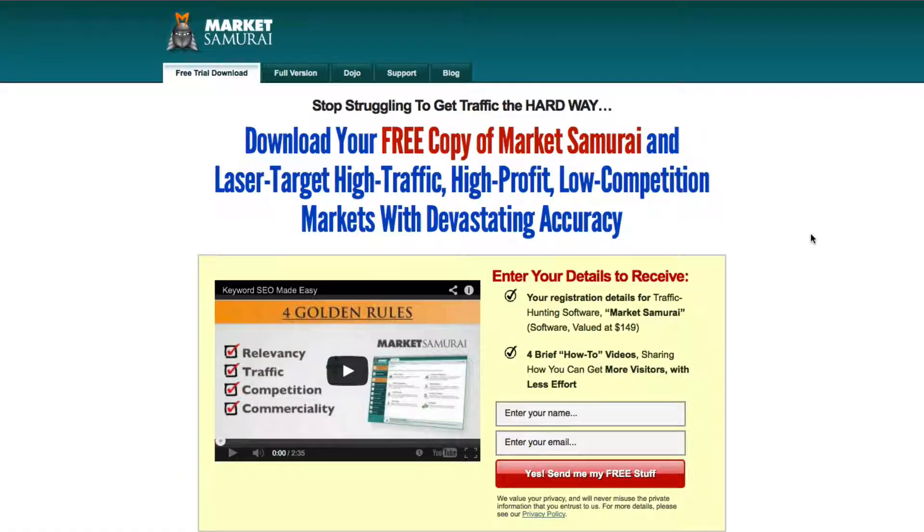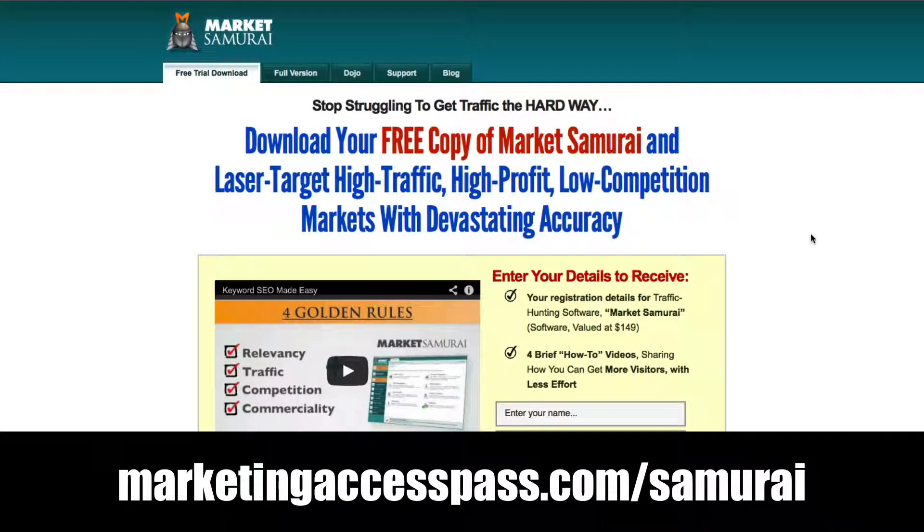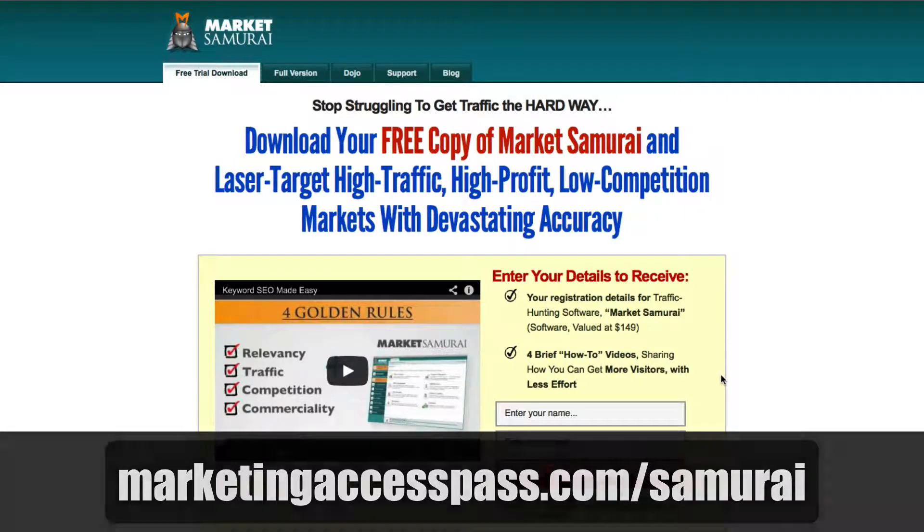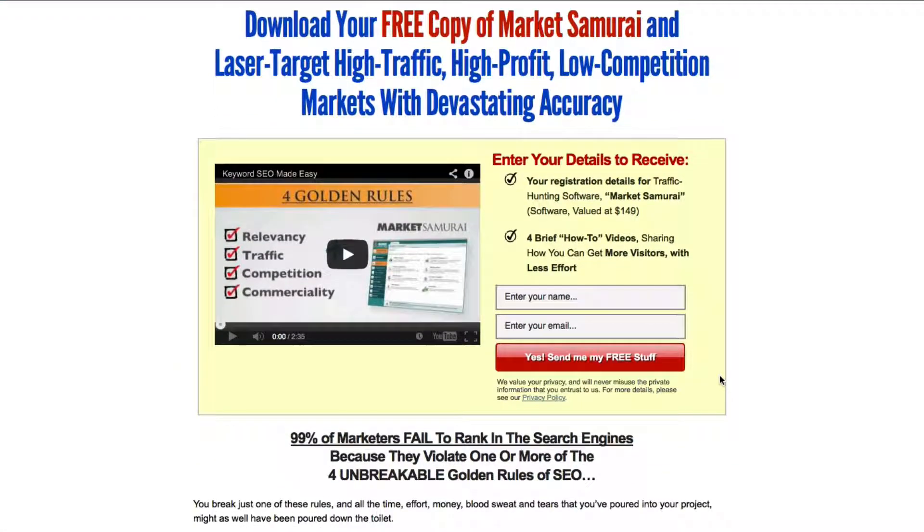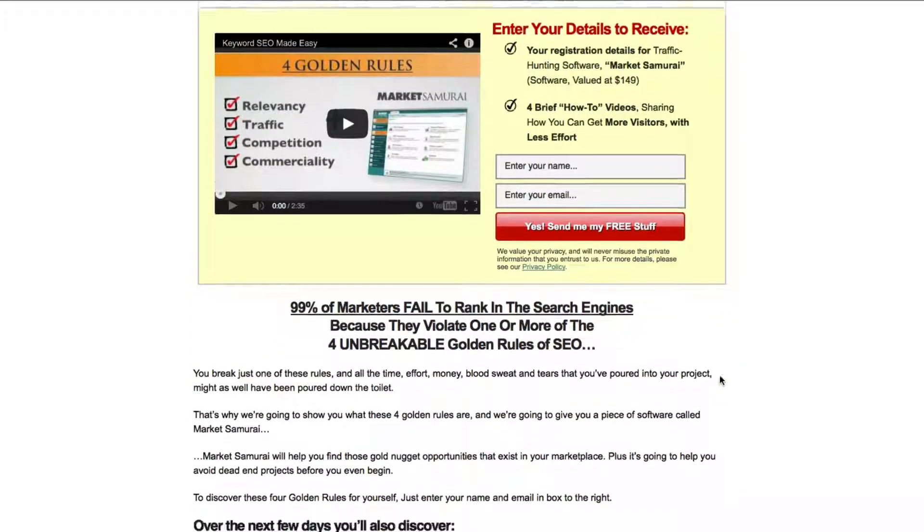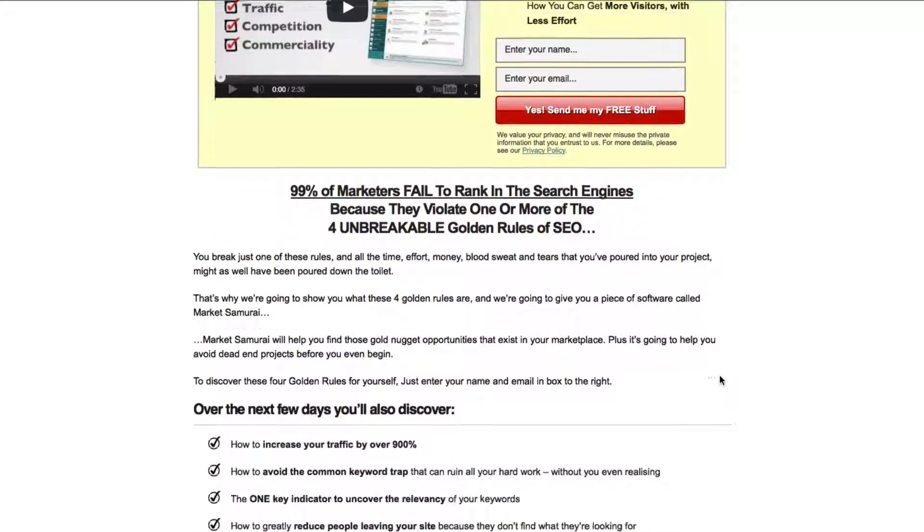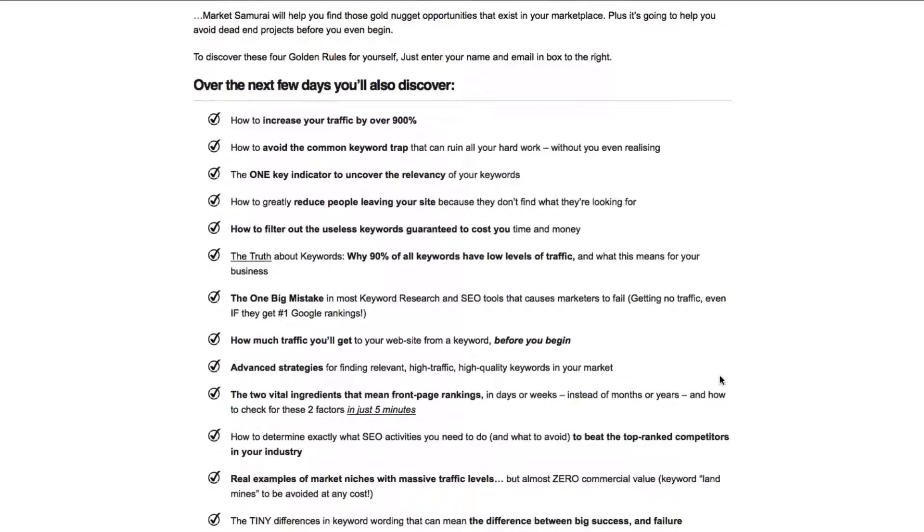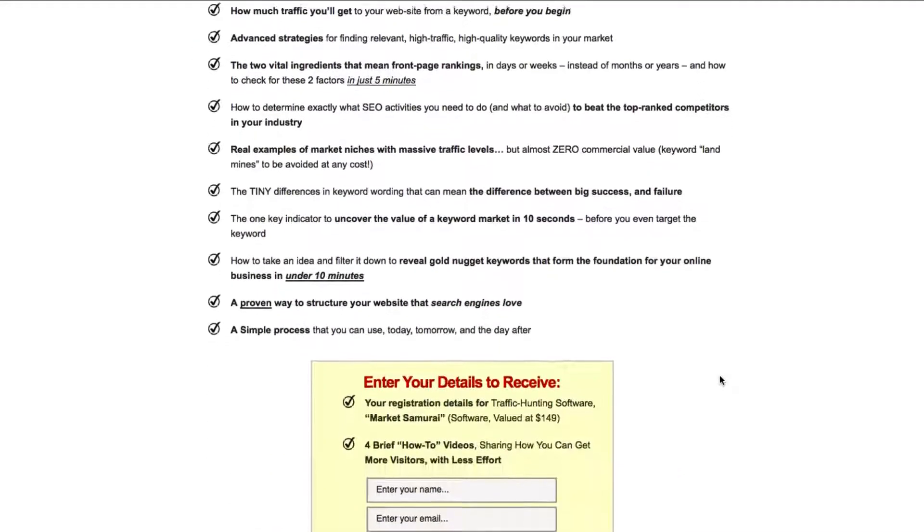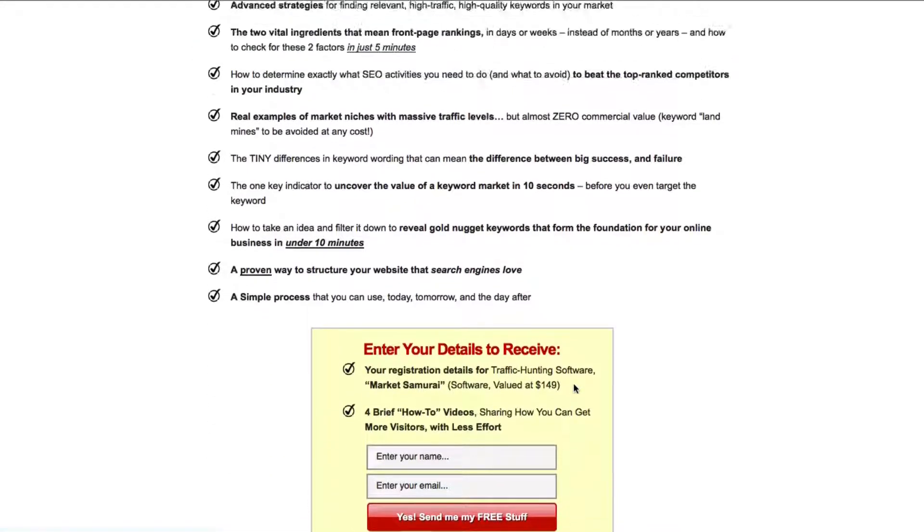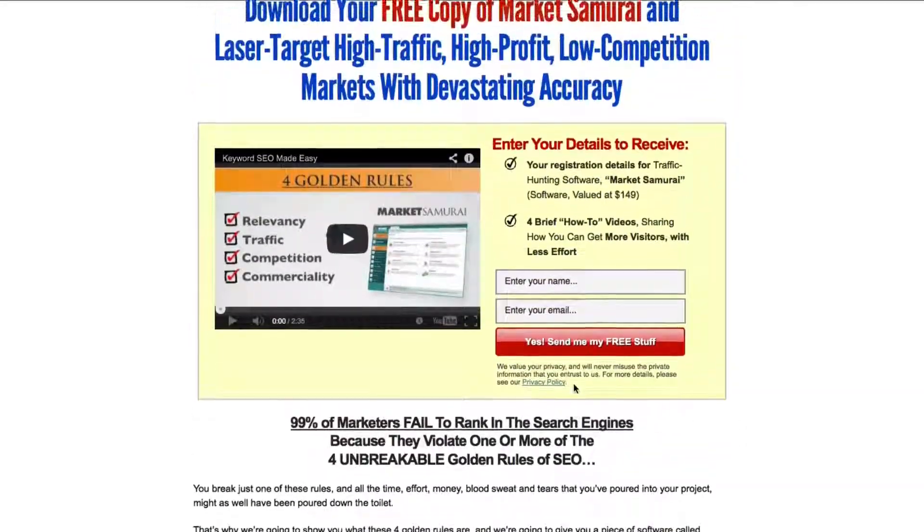To get Market Samurai I provided an affiliate link below this video where you can download a free trial of Market Samurai to really test it out and see if you enjoy using this tool. One of the cool things about this tool, it's only a one time purchase and it's not a monthly subscription. So I highly suggest you just try it out and see if it's something that you enjoy using.